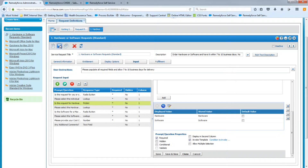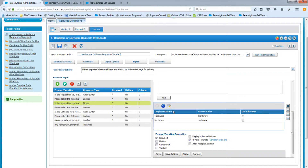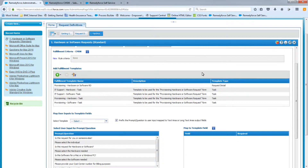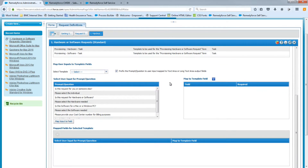We can scroll down and hit Save to save our changes, and then save the request itself. Now we're done with the input questions and task templates — everything is set up. We just need to look at the Fulfillment side, which is where we map what answers go where. The first part is the Fulfillment Templates, which we already took care of when we put the templates in order. Let's scroll down to the mapping section.